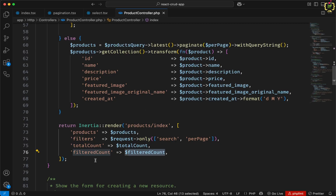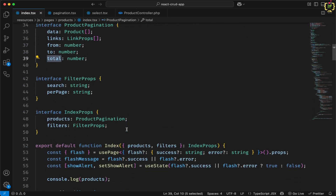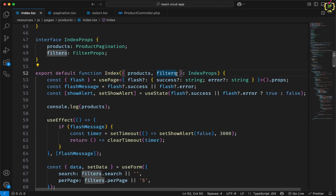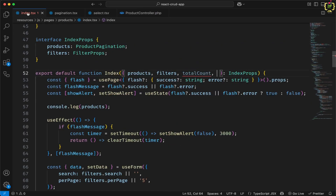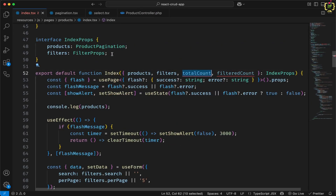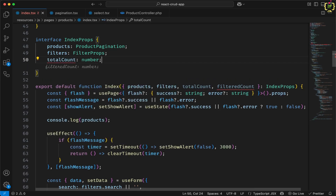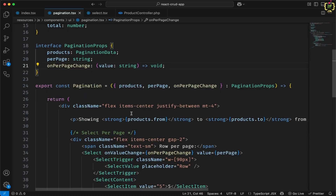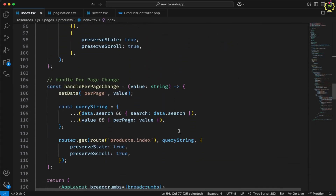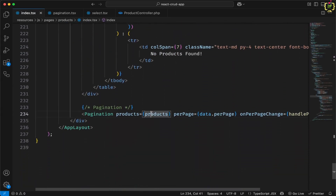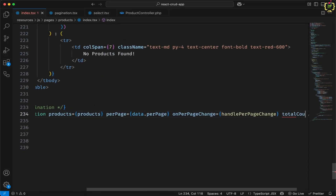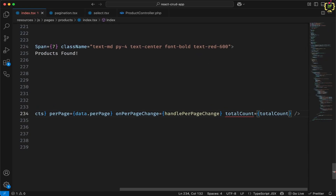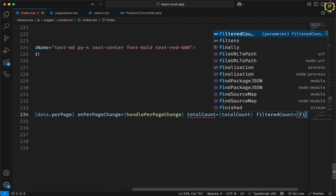Now we need to pass this data to the index component as props. We will return 'total_count' and 'filtered_count' from the controller. Then navigating to the index component, we will receive and capture these props in the component function — 'total_count' and 'filtered_count' — and define their types as number. We then need to pass both props into the pagination component, so I'll scroll to the pagination call and pass 'total_count' and 'filtered_count' as props.